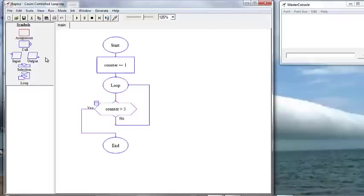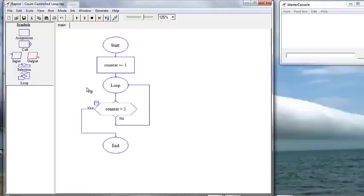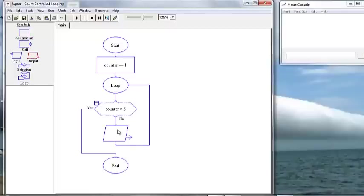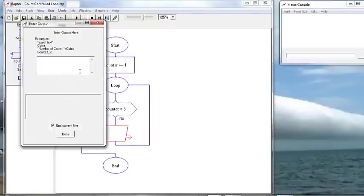Now, if the counter is not greater than 5, if it is indeed less than or equal to 5, we are going to first display hello world.